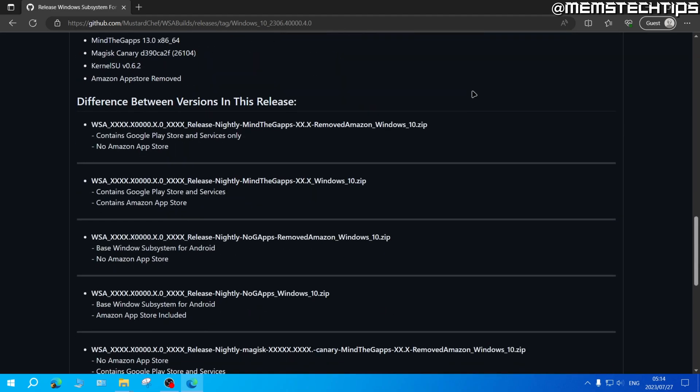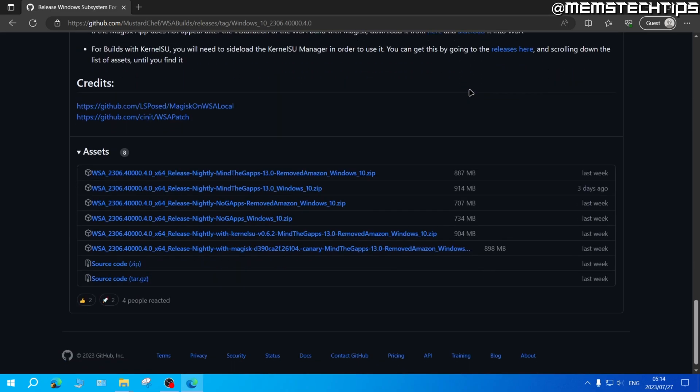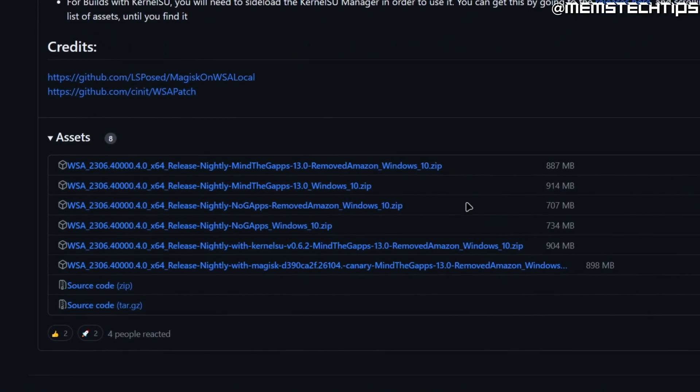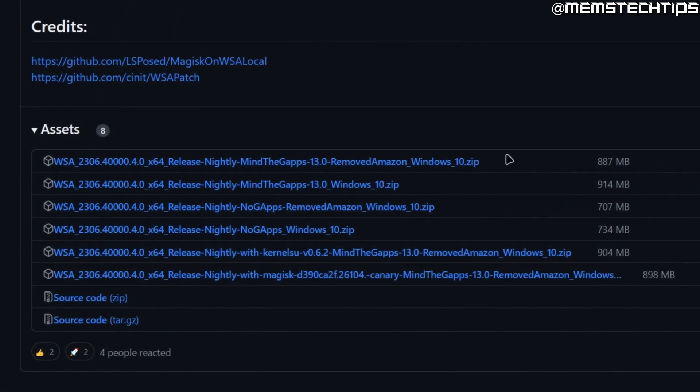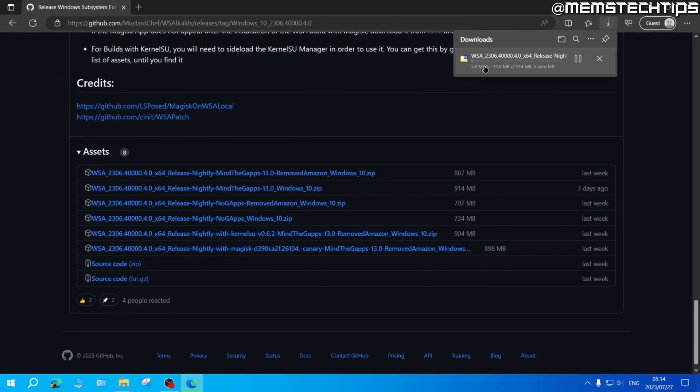I'm going to scroll all the way down until I find the download links and here you can find a few download options. The main difference you'll find between all of these are that some have Google apps included in the package, some have Amazon included in the package and some of them have both removed. I'm just going to choose this version which has both Google apps and Amazon included. So I'll go ahead and click on this download link and then we'll just wait for the download to finish which is almost a gig in size.